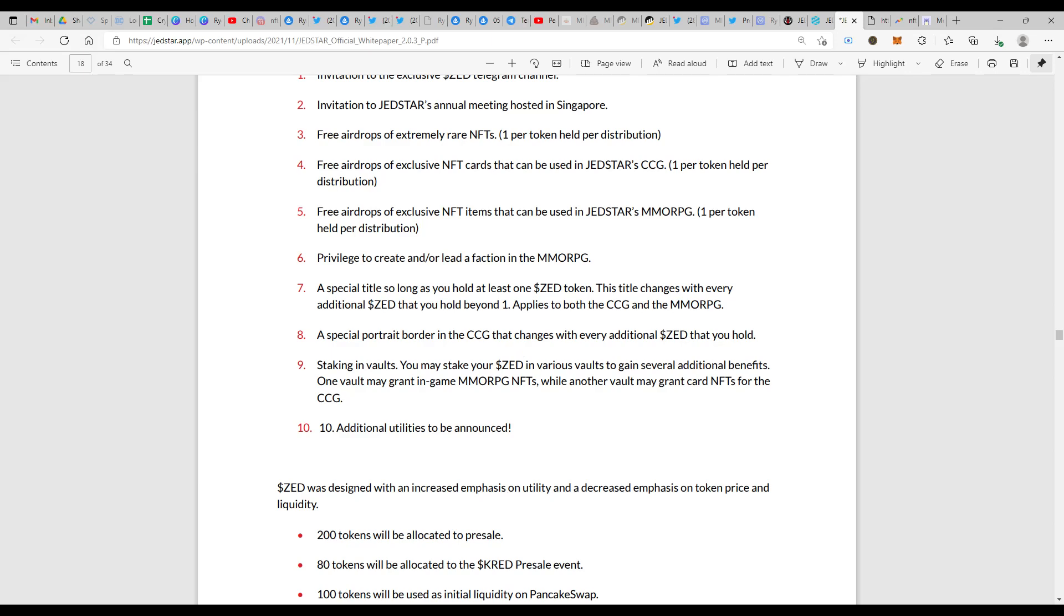Staking in worlds. You may stake your ZED in various worlds to gain several additional benefits. One vault may grant you in-game MMORPG NFTs while other vaults may grant card NFTs for the CCG. This is again another huge advantage as far as I say it.